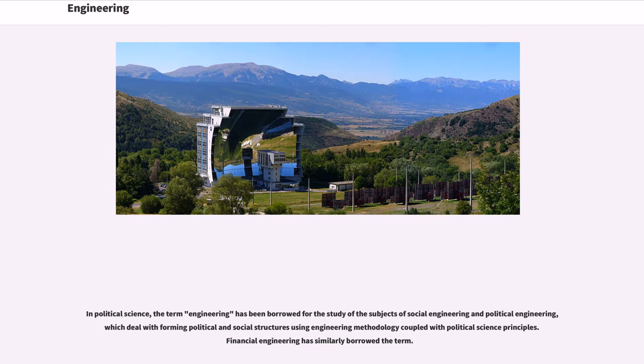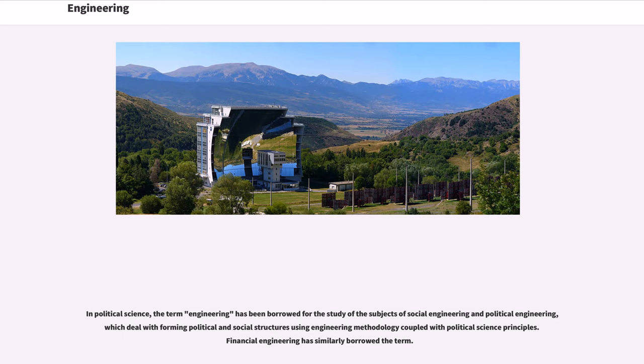In political science, the term engineering has been borrowed for the study of the subjects of social engineering and political engineering, which deal with forming political and social structures using engineering methodology coupled with political science principles. Financial engineering has similarly borrowed the term.